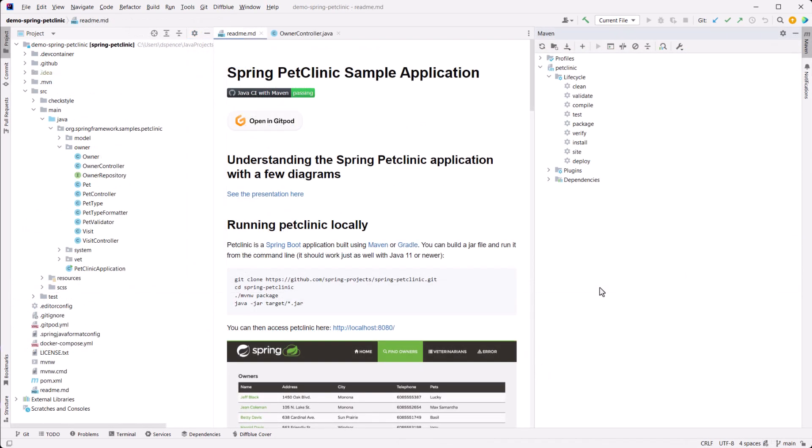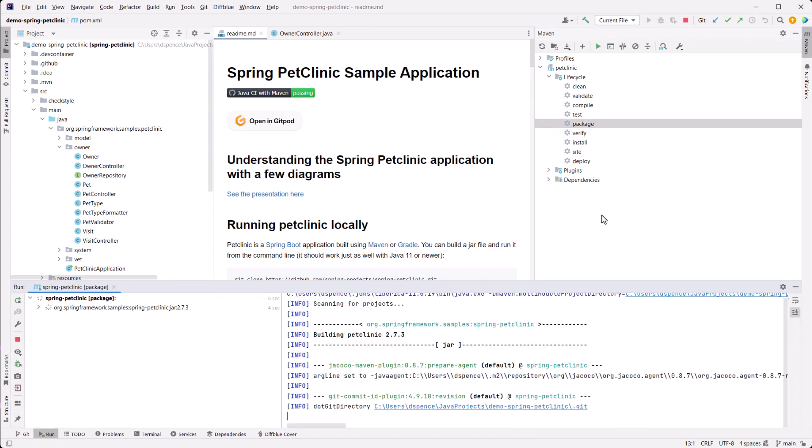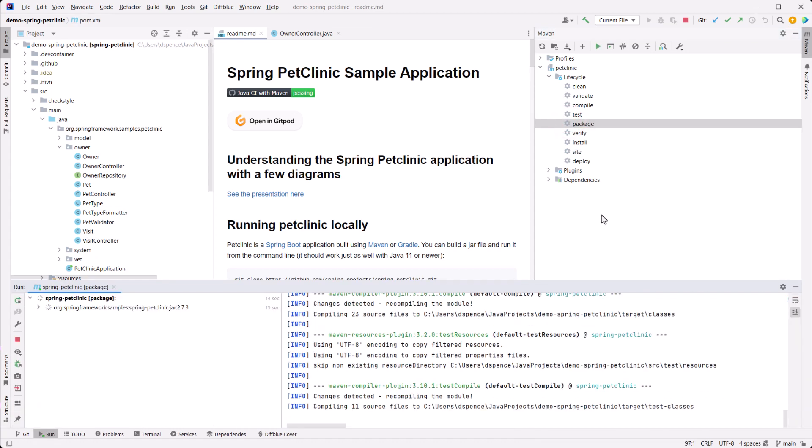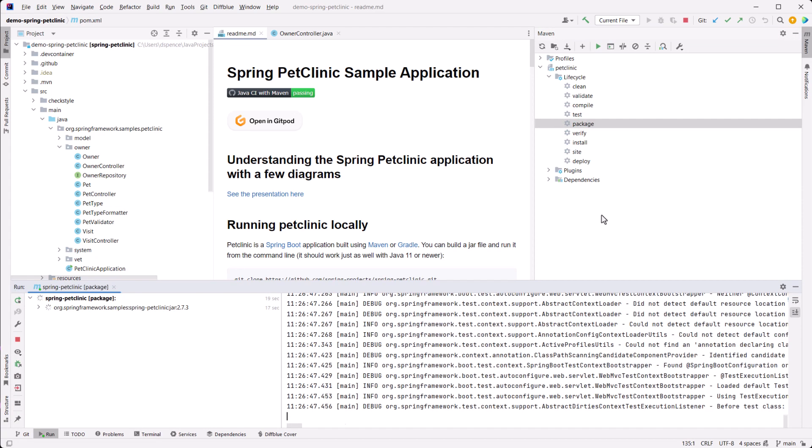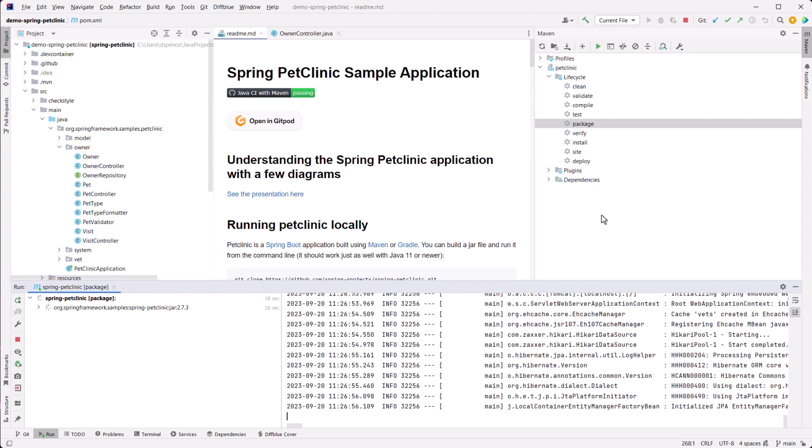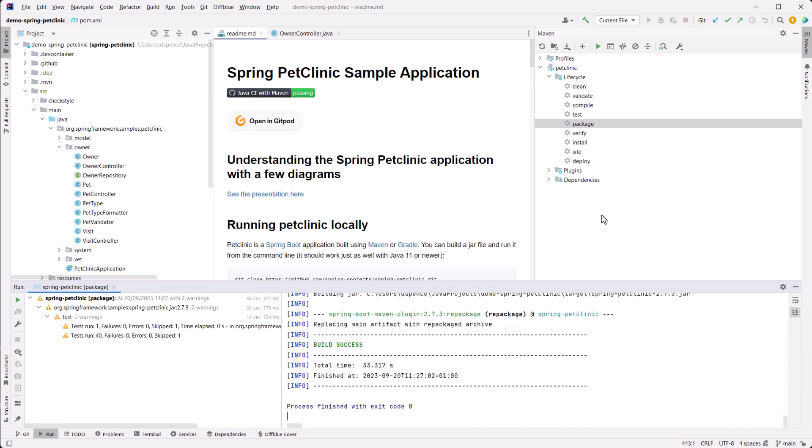Now we'll compile the project. Before we write any tests, we need to compile the Pet Clinic project. DiffBlue Cover works by analyzing the bytecode of any project used with Cover. Do this within IntelliJ as you would with any other project, such as using the Maven plugin.